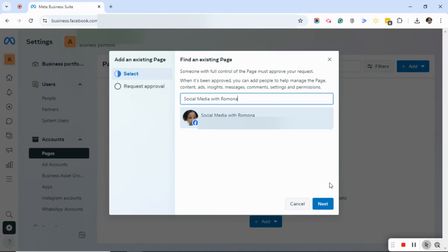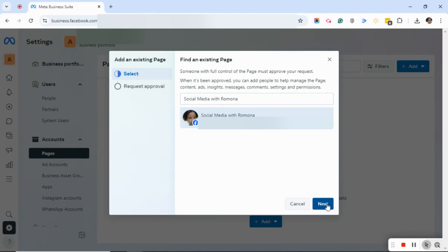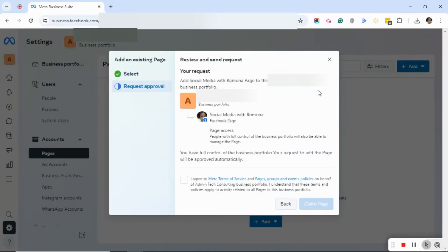Here I could either click on Next or Request Approval. Just for the interest of this video, I'm going to click Next, even though I don't want my page in this Business Suite. Now as you can see over on the left, the Select a Page now has a green circle with a white check mark, which means that was step one.